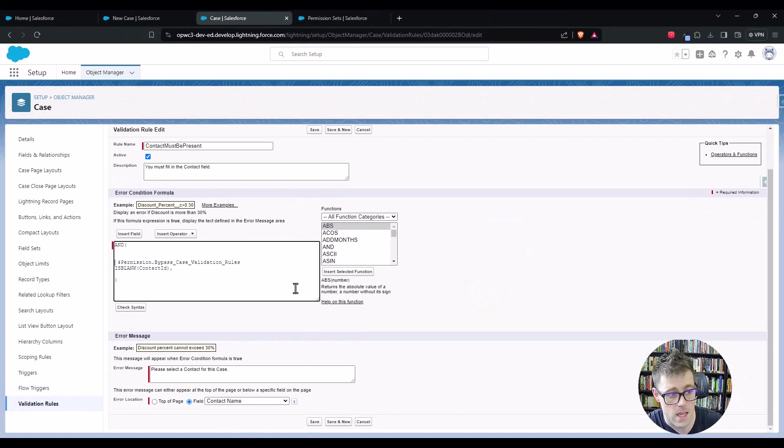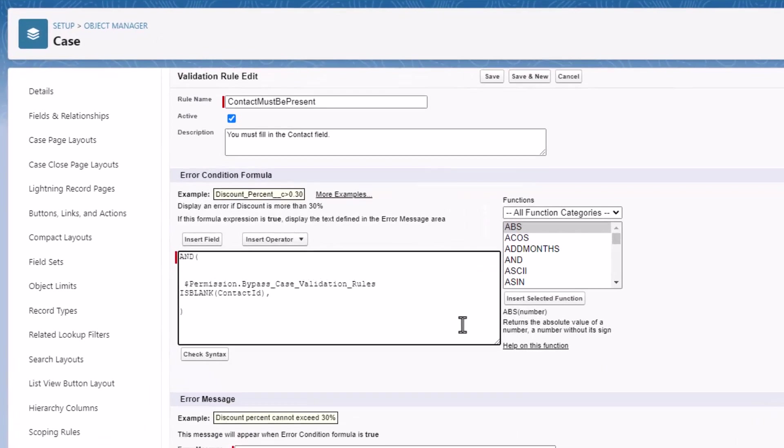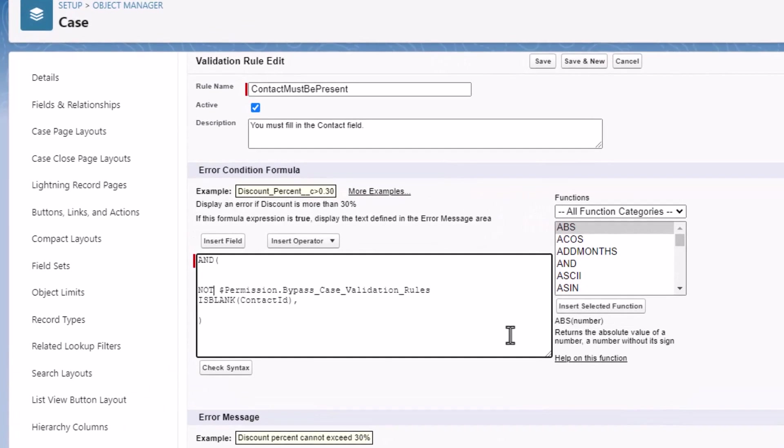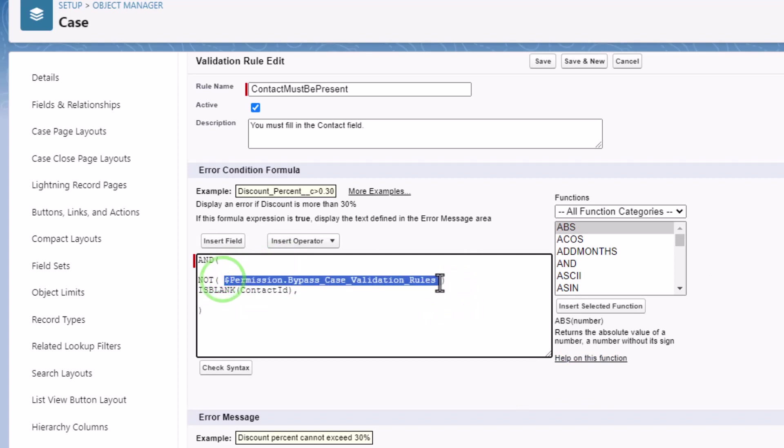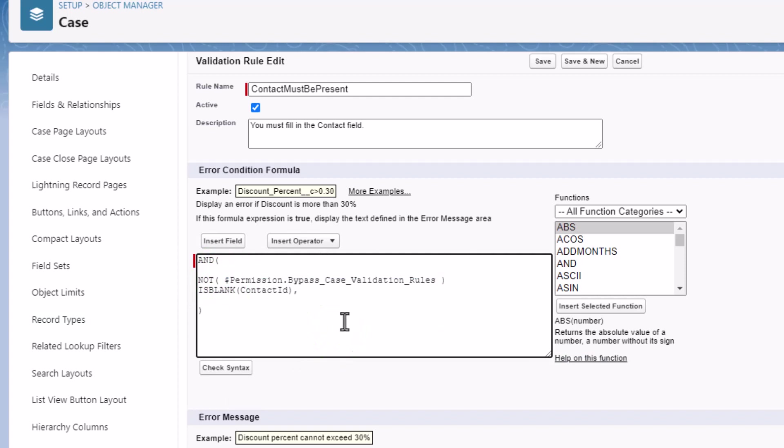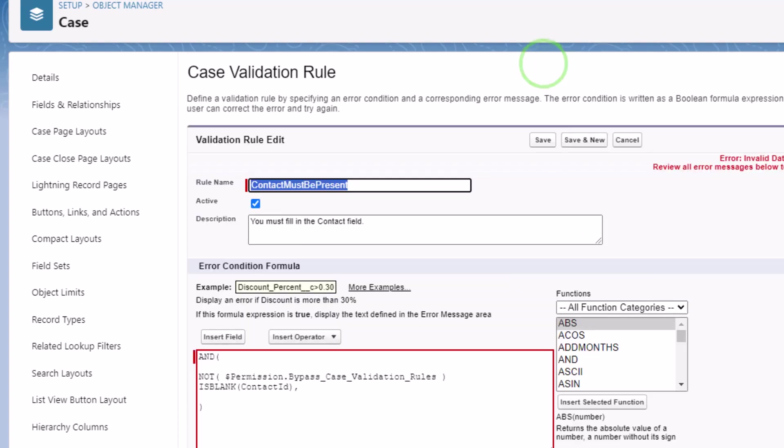And then we can wrap this in a not statement. And so this will say that if the user who's running this operation or who's editing the case does not have this permission, then fire the rule. If they do have the permission, then they're all good and the rule doesn't apply.